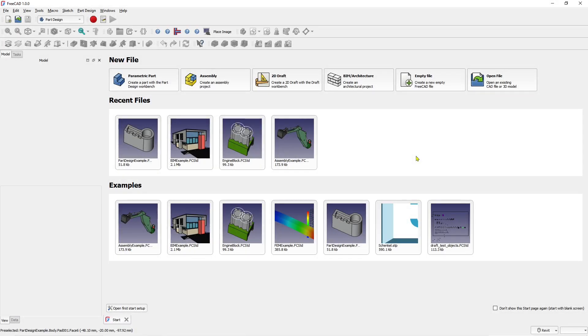Hello everyone, today we are going to learn basic FreeCAD tutorial how to add text.